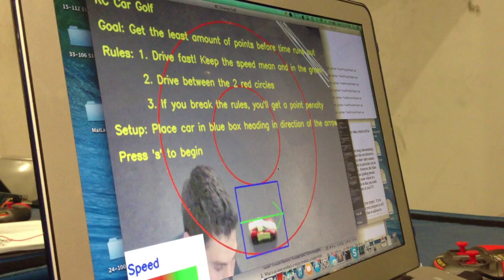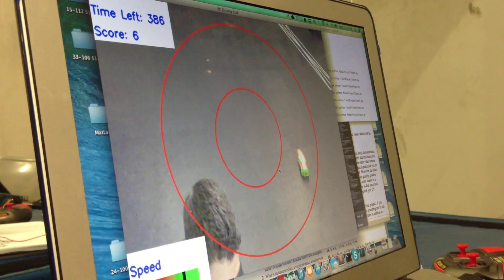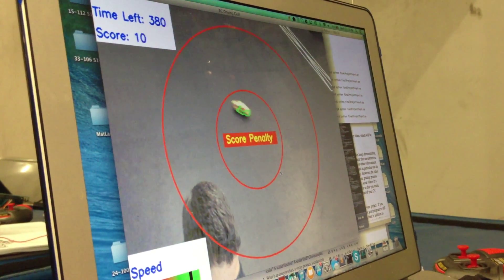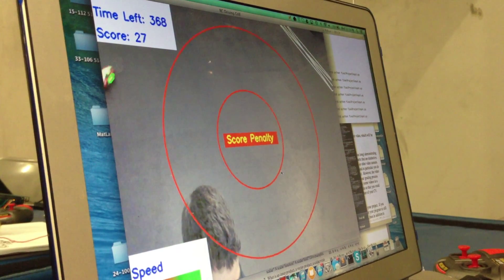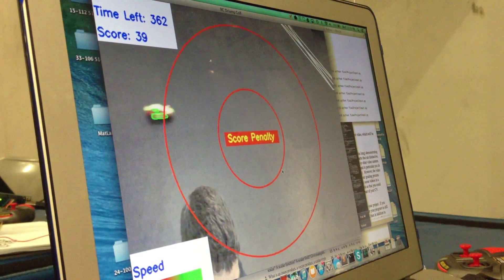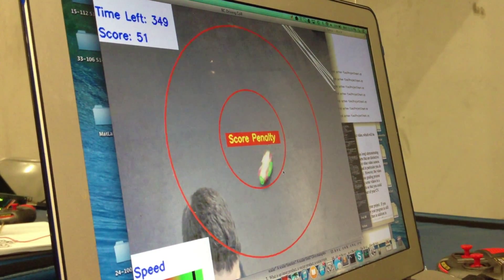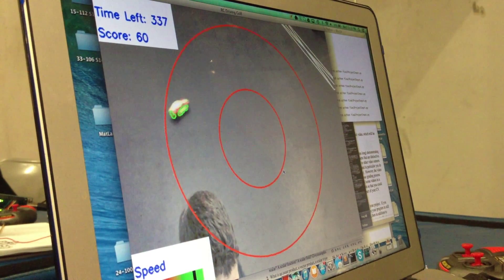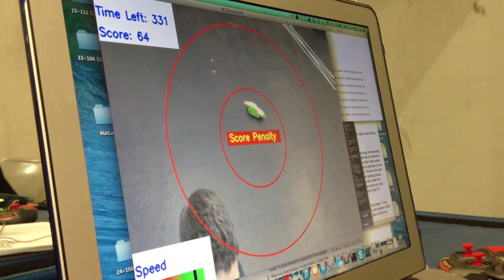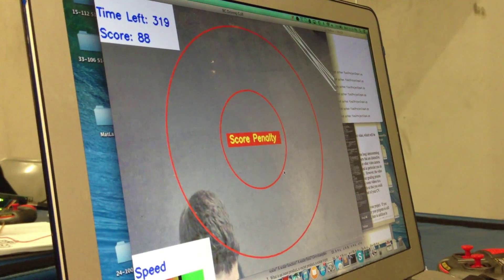So we'll go ahead and start playing. And you can see the car is going. Oh, I got a score penalty. I'm outside of the circle. So I get this message that tells me that I'm getting a score penalty.